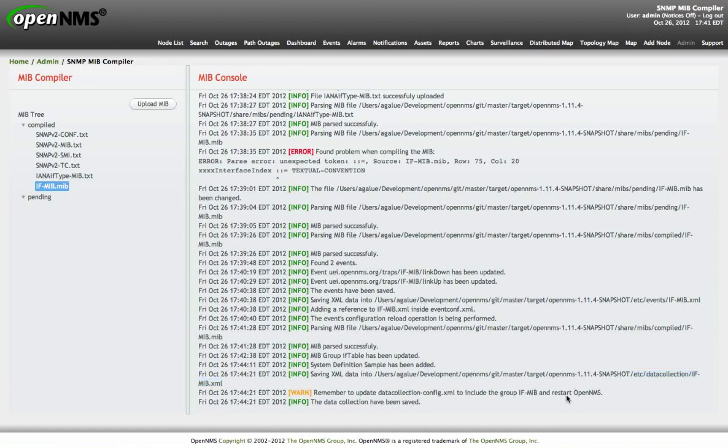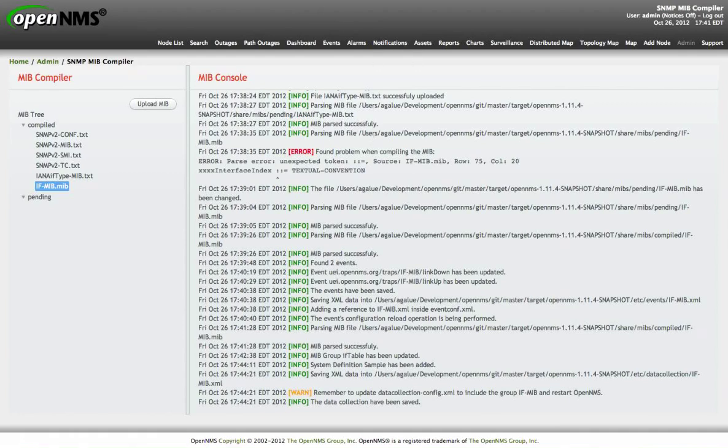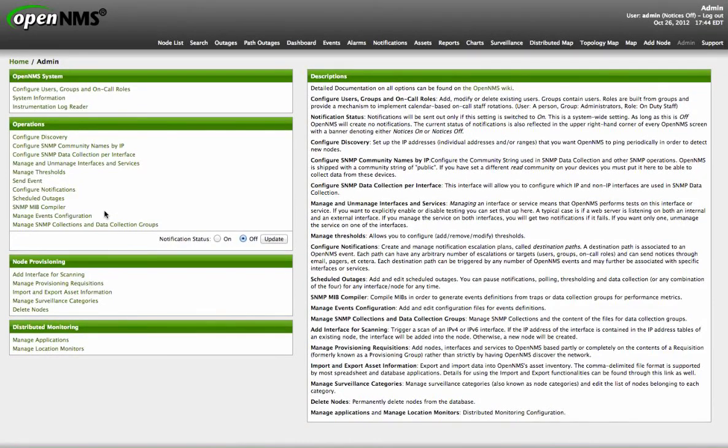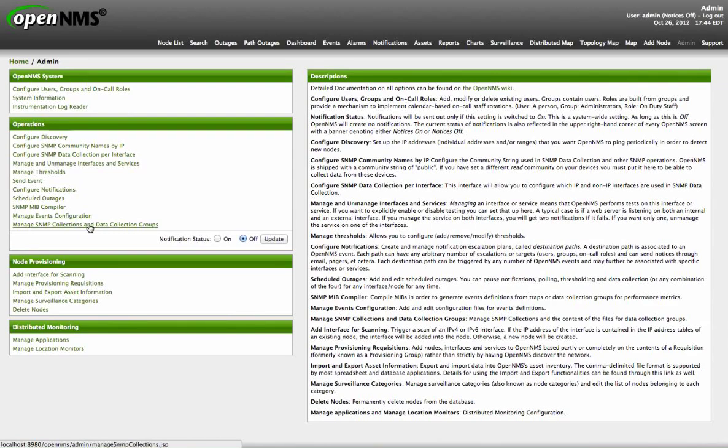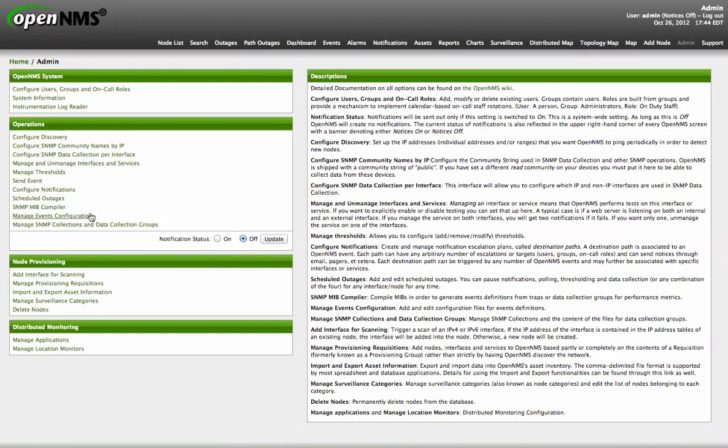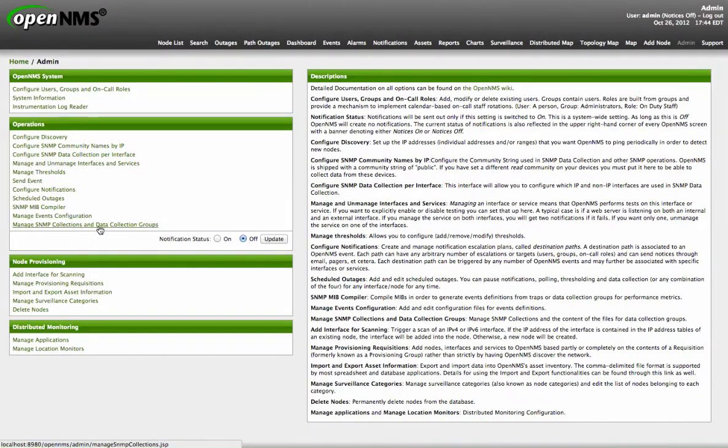Now the group is ready to be included on an SNMP collection. But this must be done on a different link. The other two links I have on the main screen I talked about are the manage event configuration and manage SNMP collection. The MIB compiler is to generate new events or generate new data collection. If I want to change something on a file that is already there, I just go to the event configuration if we are talking about changing something on events. Or go to the SNMP collection and data collection group if I want to modify or create something new for performance metrics.